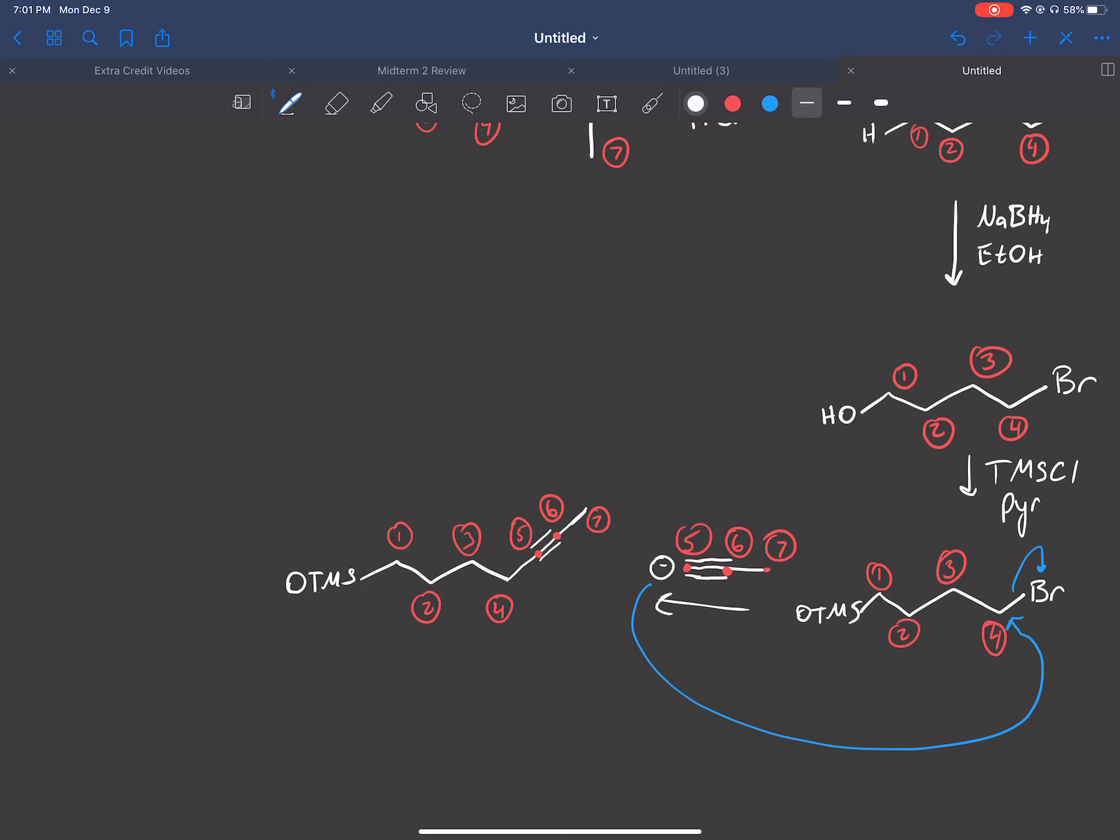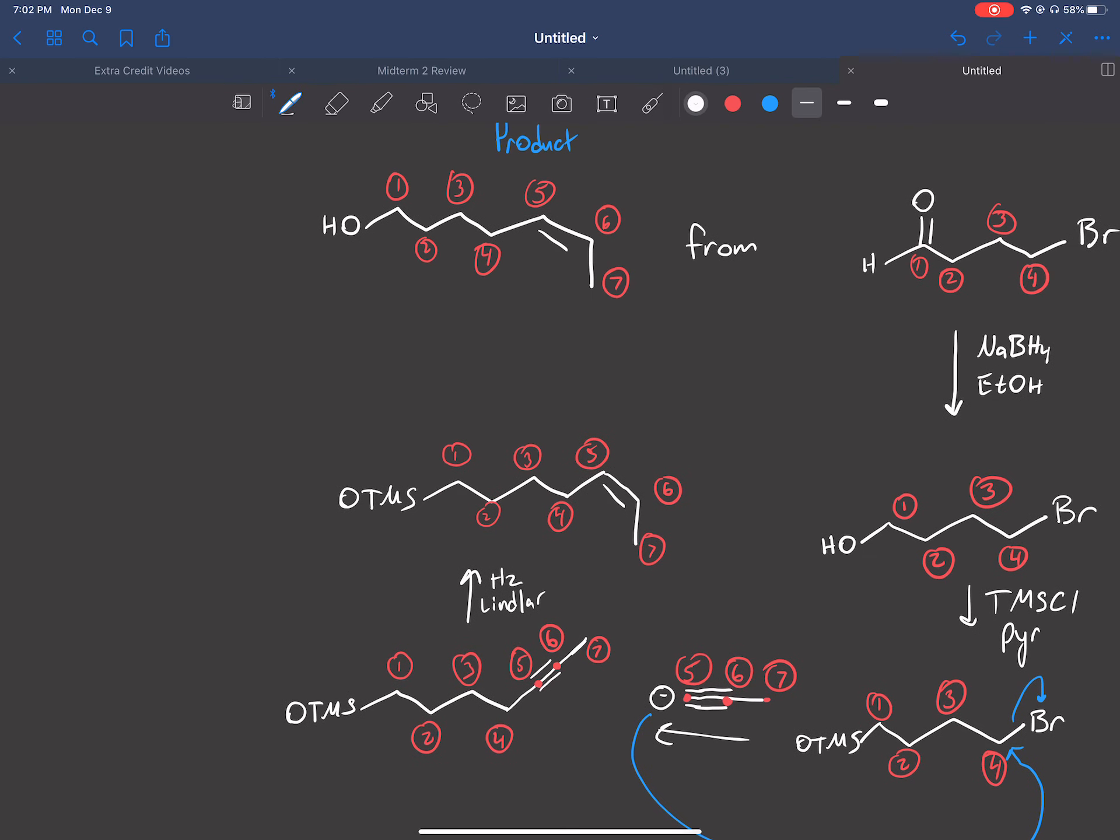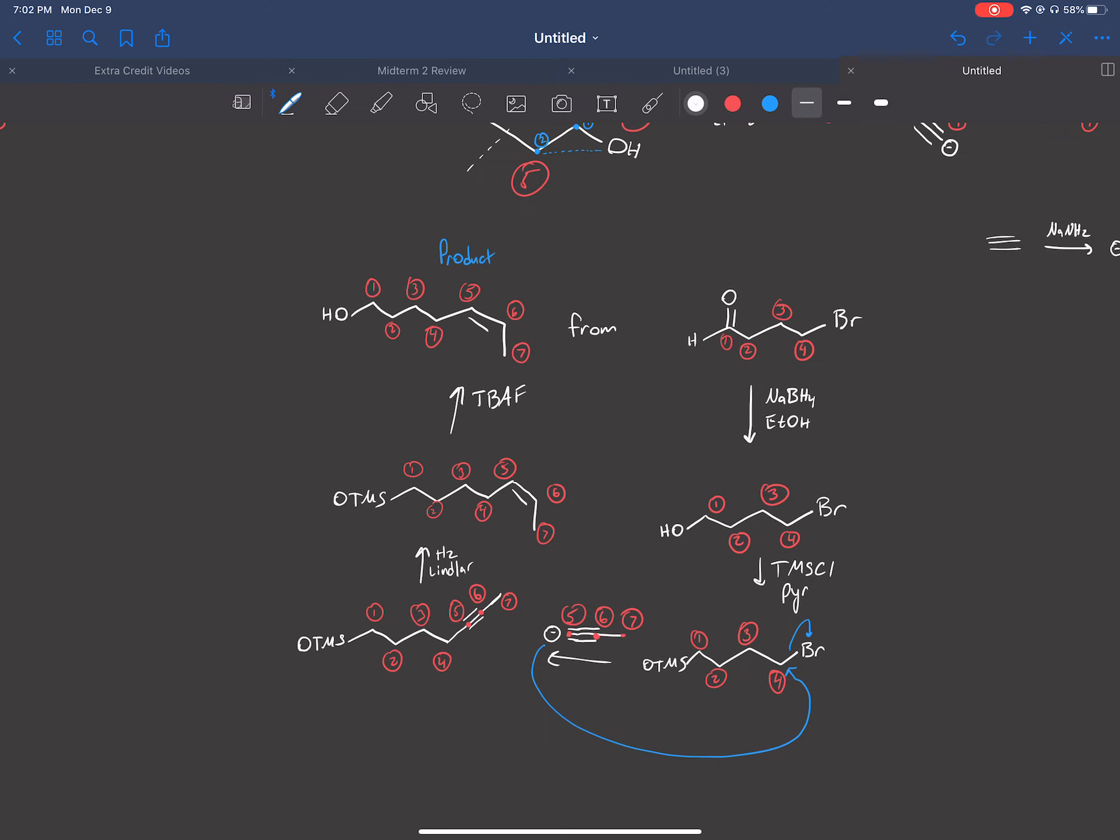So how do we make a cis double bond? You know that we can use H2 with a Lindlar's catalyst. And again, always number one, two, three, four. And so we see that on carbon five and six is where our triple bond is. So that's where our double bond has to be. Five, six, and seven. So now we have just a double bond. Now to just finish it out, the only difference between what we have in our product is the OTMS. So to turn it back into an OH, just use TBAS. And that's an example of another alkyne synthesis.